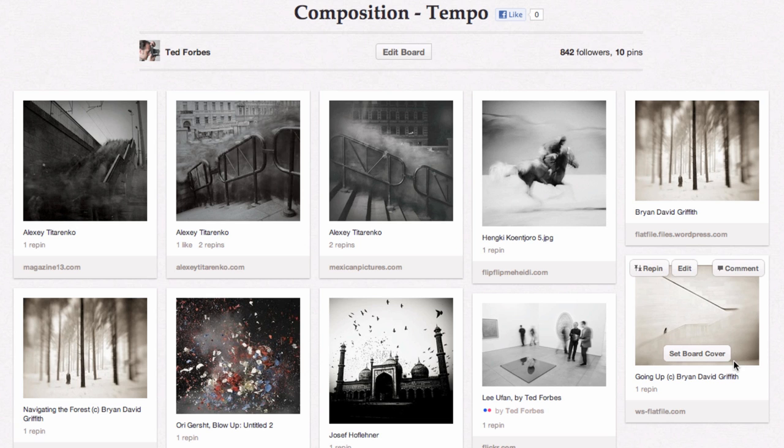If you've got any questions, hit me up on Flickr, Twitter, Facebook, or your social media of choice. You can always visit the website, which is theartofphotography.tv. Thanks everybody for watching — I will see you all next time.